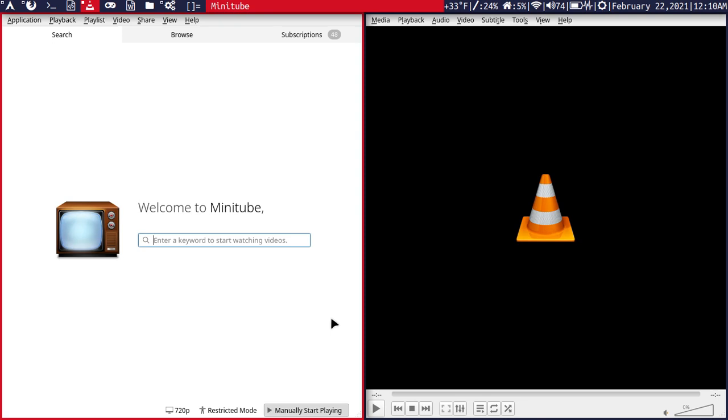Such as search, browse, and even subscribing. So you can subscribe and it will notify you, like I have 48 here video notifications of new uploads that I haven't seen. And it also allows you to control the quality here. Ads are disabled. So it's really nice and it's really lightweight.